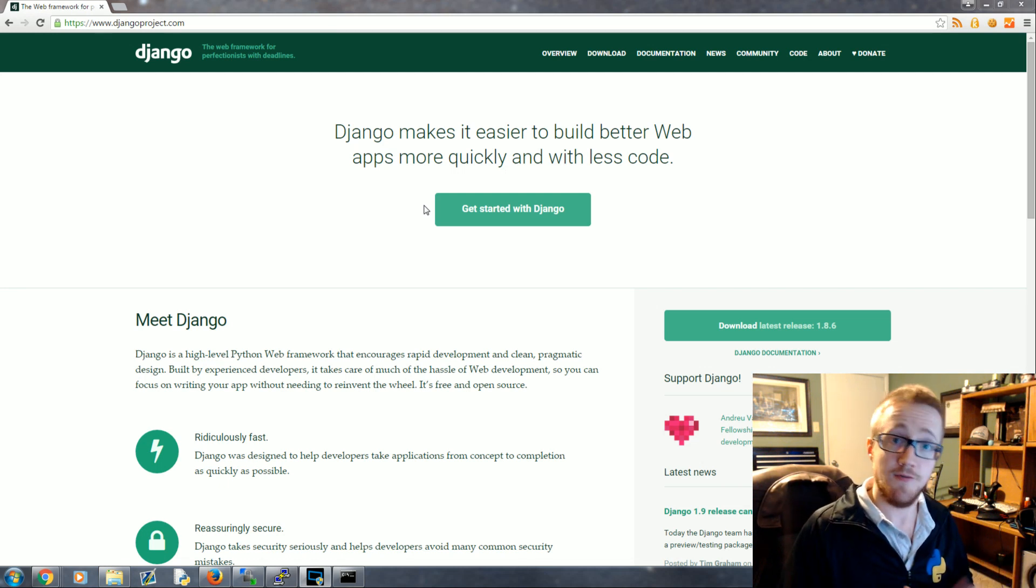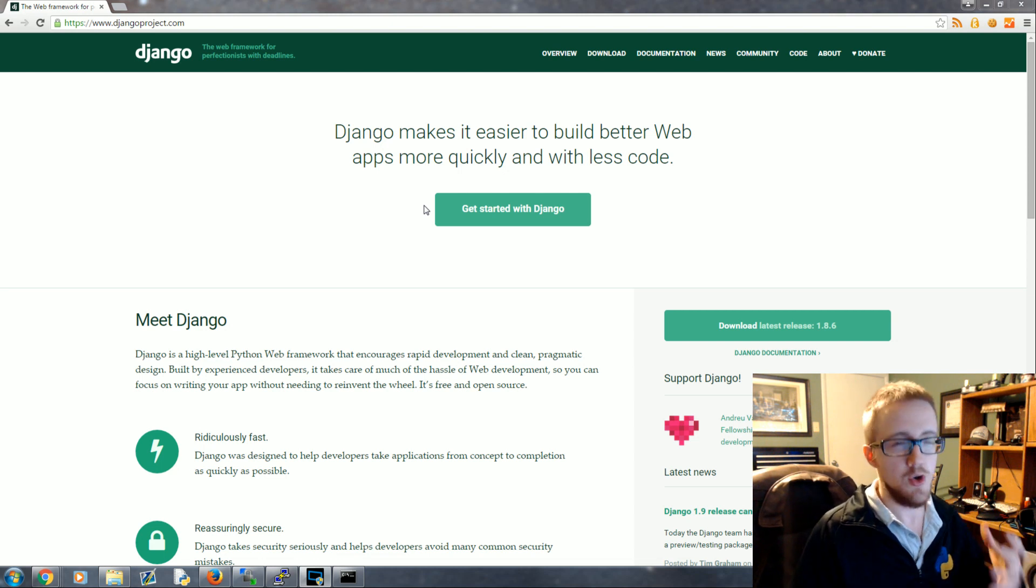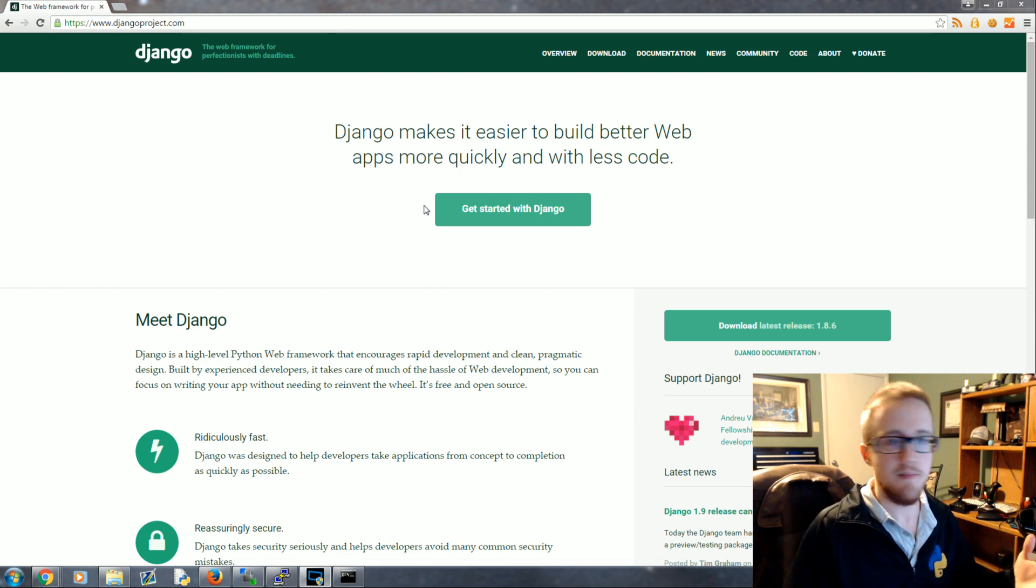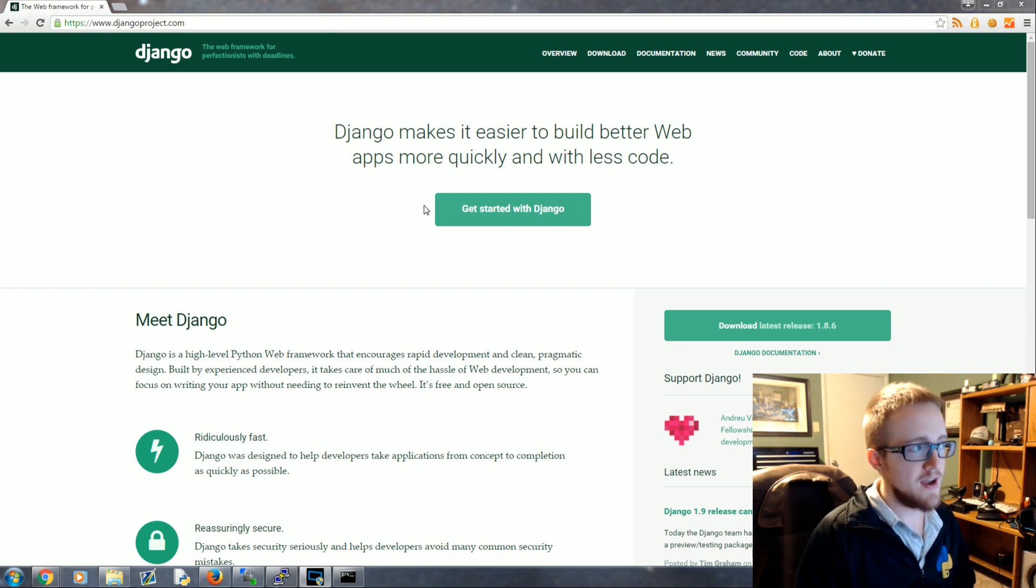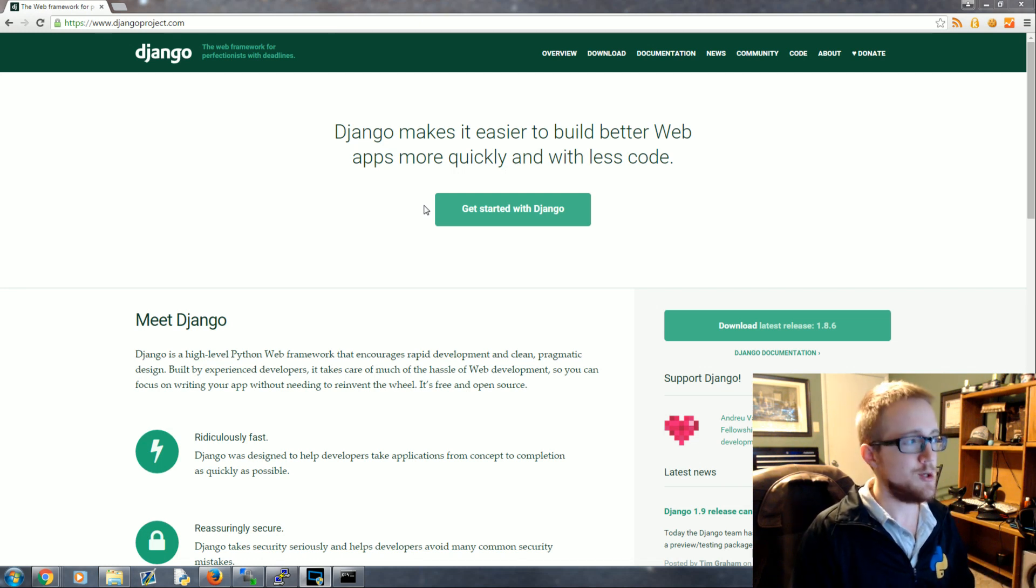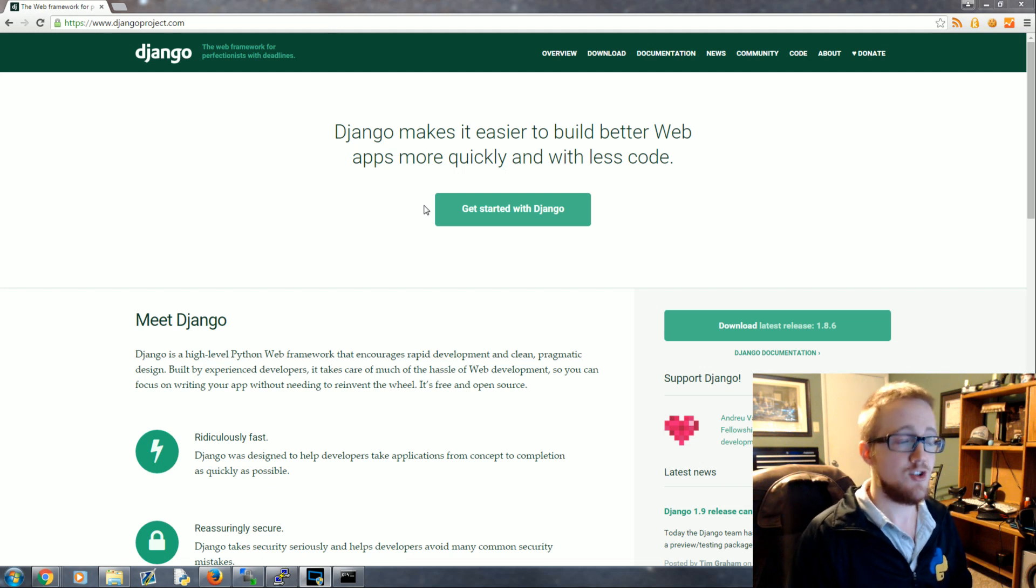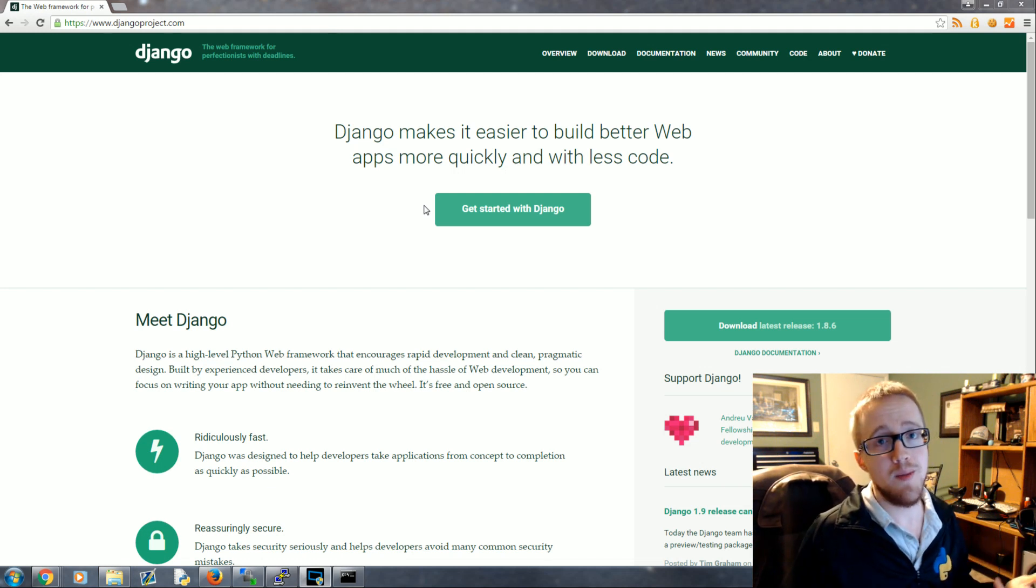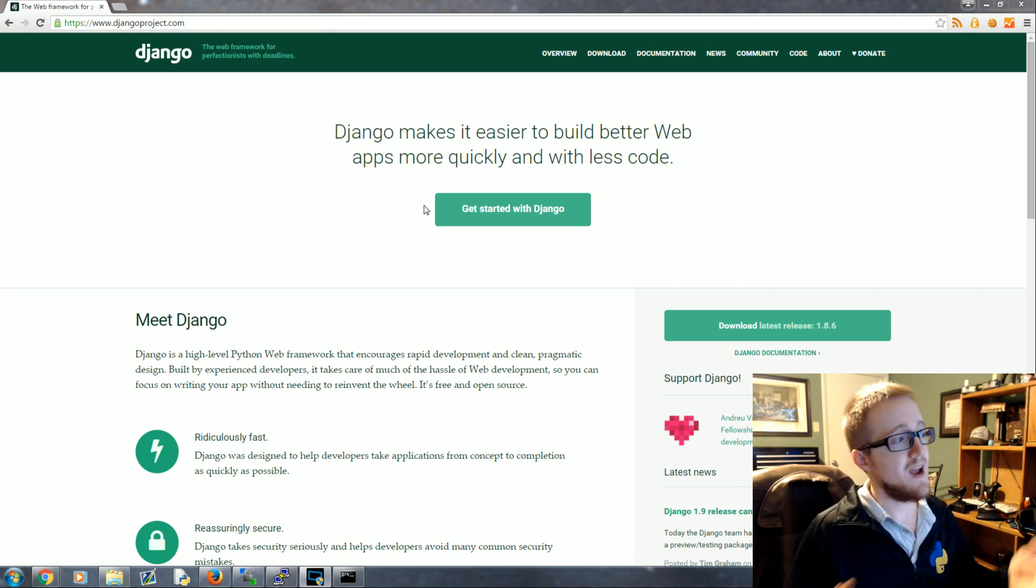The main difference between these two is Flask allows you a lot of freedom to create things your way, to do them in a custom manner exactly however you want. Django on the other hand forces you to do things the Django way.